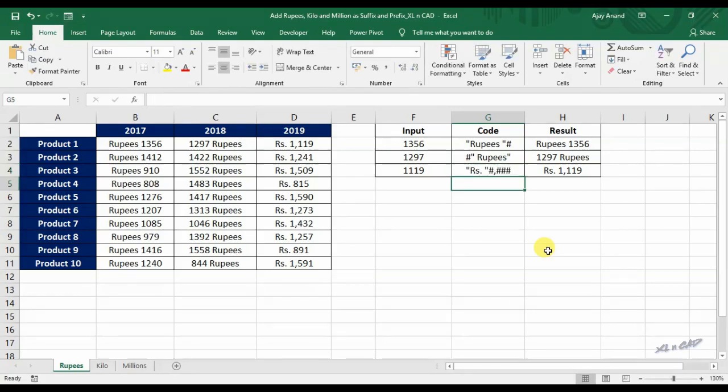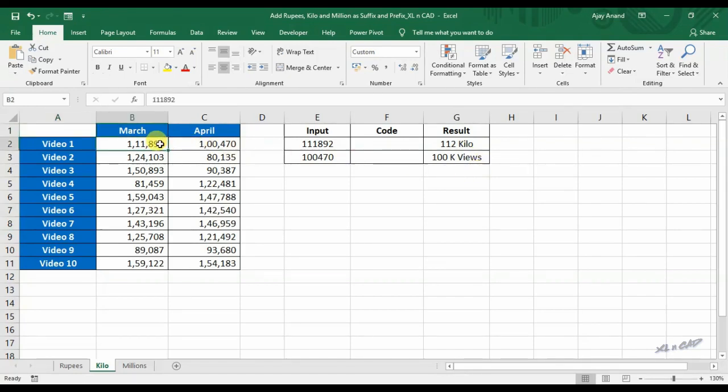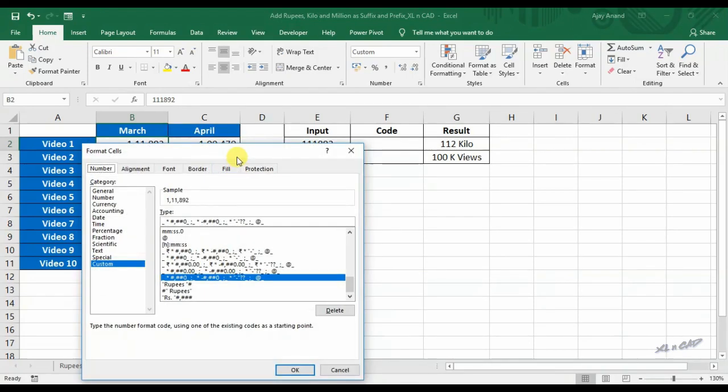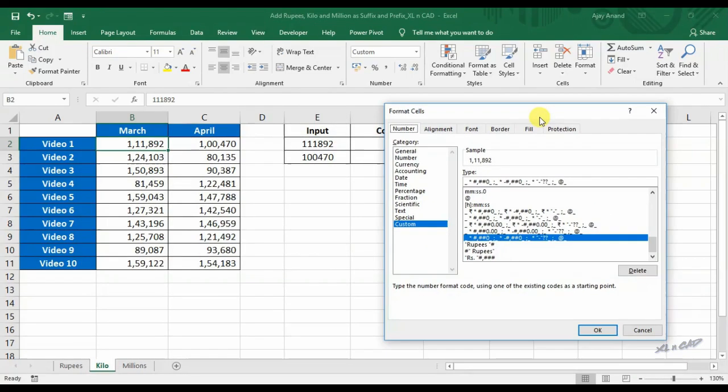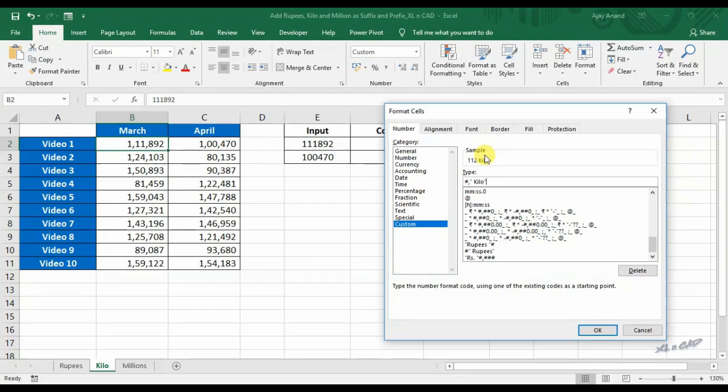Now about formatting numbers into thousands or kilo. To convert the value 111892 in cell B2 as 112 kilo, activate the format dialog box. To add kilo, comma is used for separating thousands in a number. In other words, one comma will replace three zeros. Hash comma, we have the preview here. It's 112. To add kilo, double quotes space kilo double quotes.